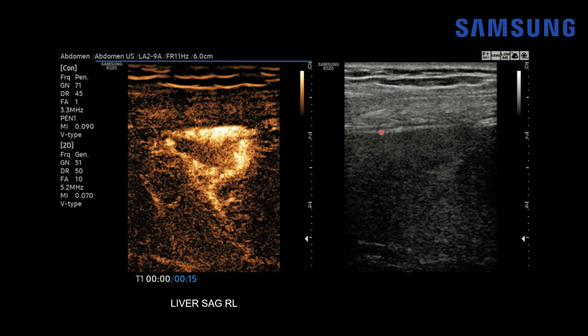You may wonder why the grayscale image is so grainy. That's because we're using a low mechanical index — here you can see MI 0.09, which is much lower than we typically use for routine diagnostic grayscale ultrasound.